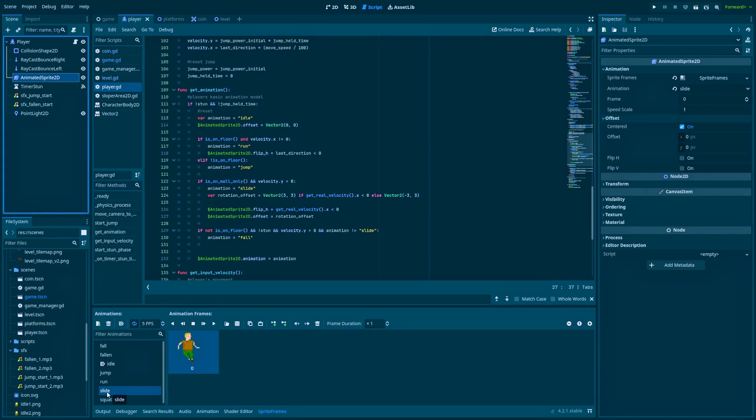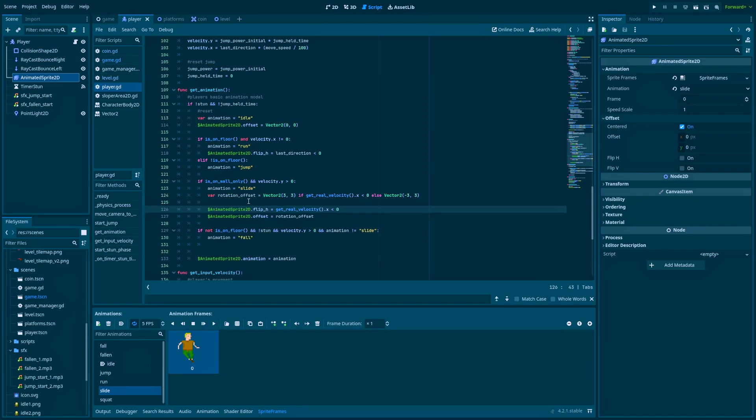I've created the variable because it's a bit tricky to match your character sprite with the slope, and that's why I'm slightly changing its offset. So here, vector2(3, 3) if get_real_velocity().x is less than zero.